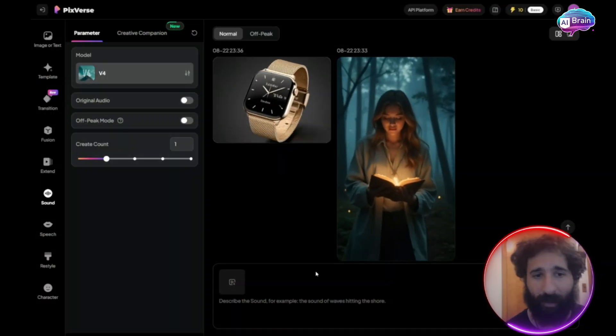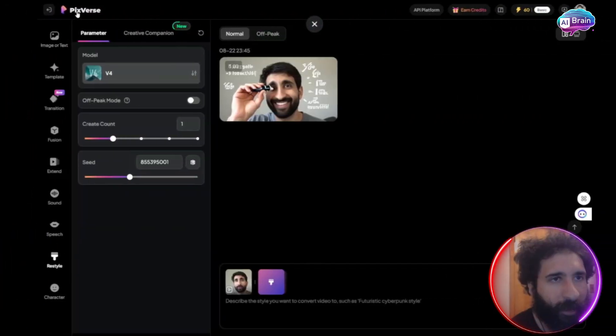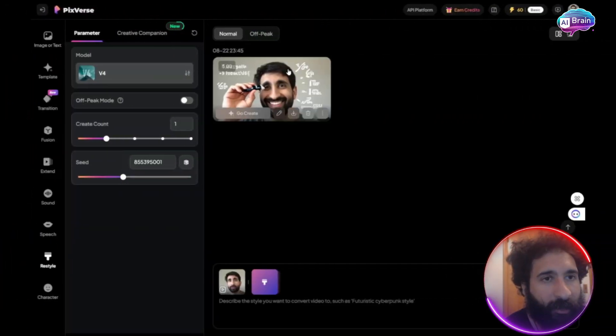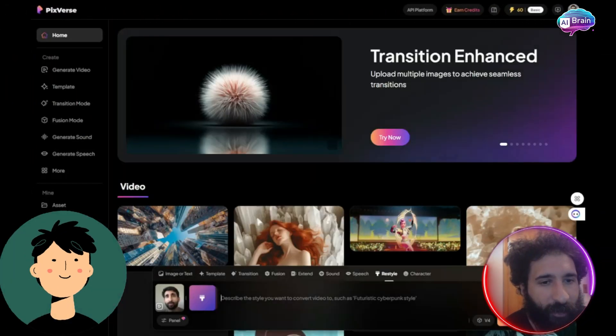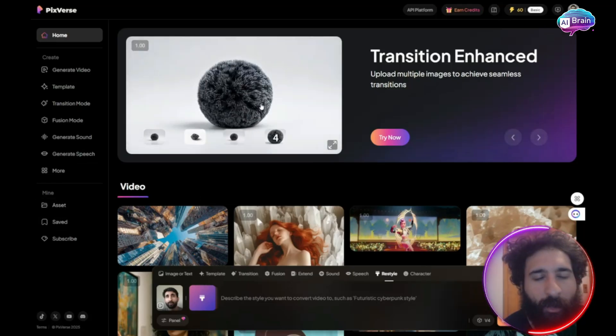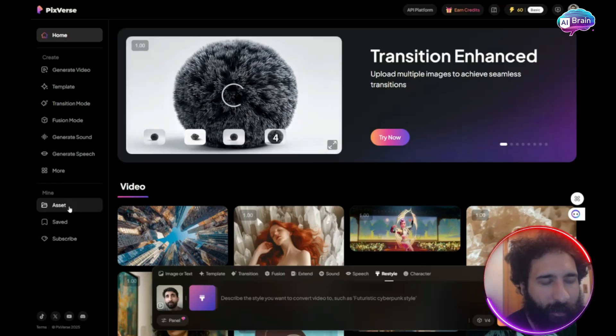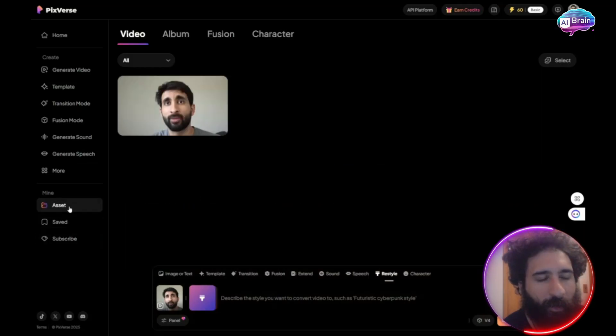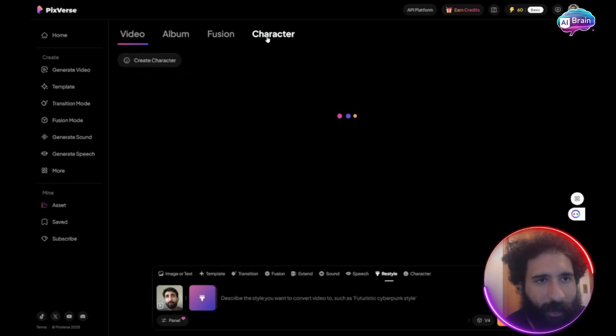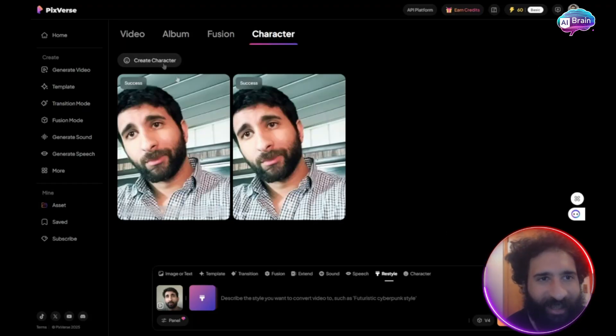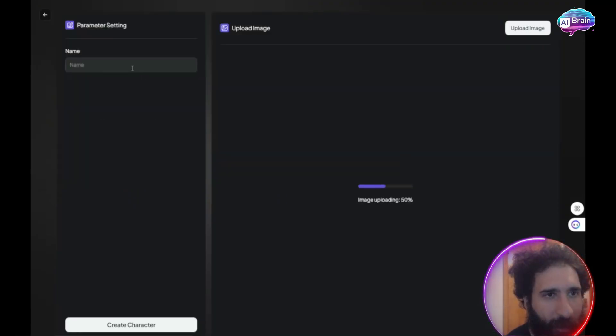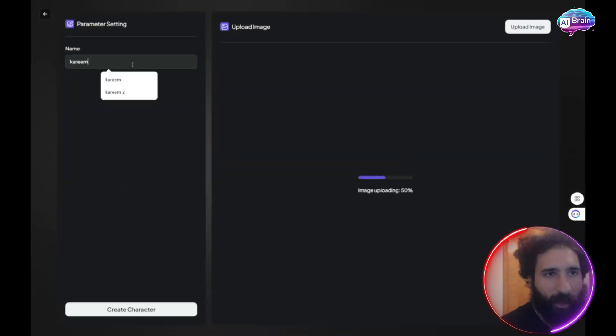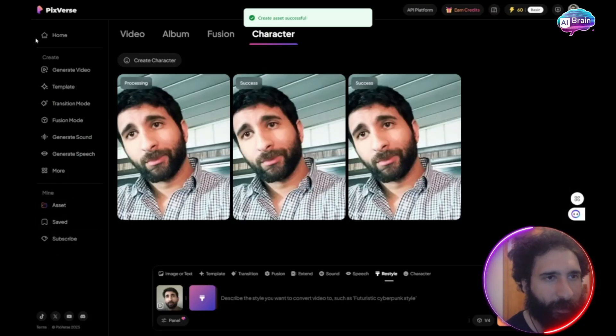One amazing thing with Pixverse is I can make my own avatar. So first, I want to click on asset. Then I want to create character. So I can do that right here on the left hand side. You can see how I generated that video. What I did was I came here, click create character, upload an image, give it a name. And that creates my character.